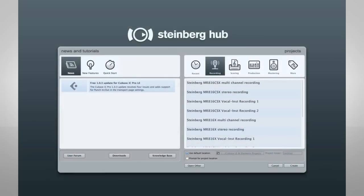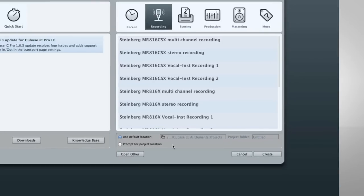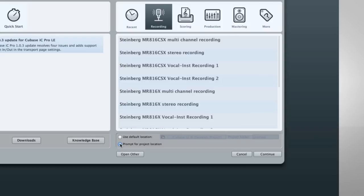The menus at the bottom of the project assistant let you choose where Cubase will store your project. You should start a new project folder for each song. This will help keep things neat and organized. You can select Prompt for project location if you want to manually create your project folder, or you can select Use default location if you want Cubase to create the project folder for you.